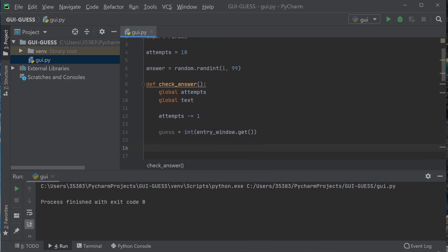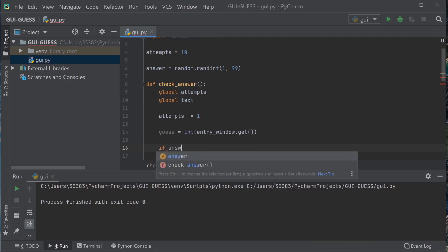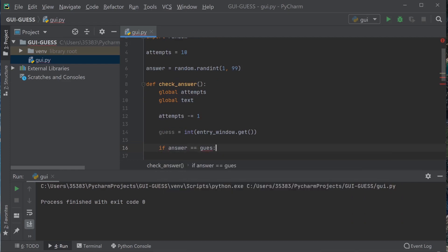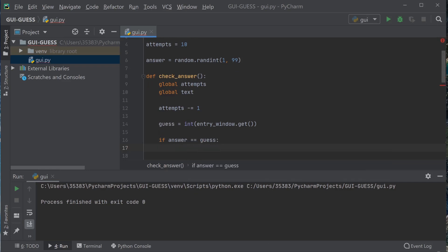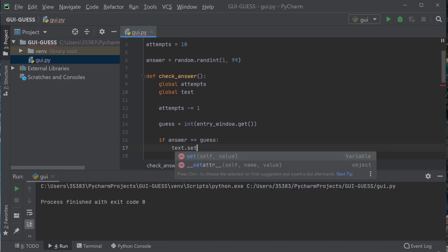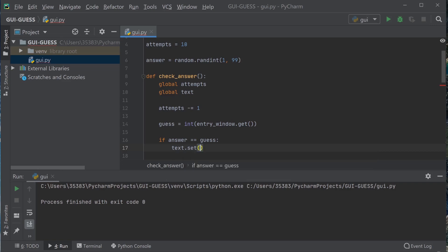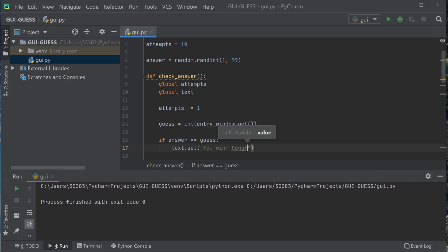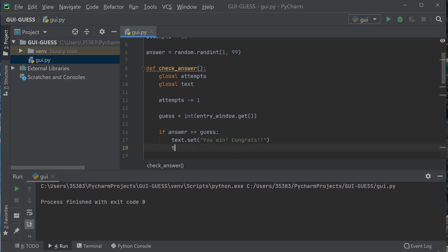So you're going to see if the answer - then we're going to set the text to that the user wins, and we should get rid of the check button.